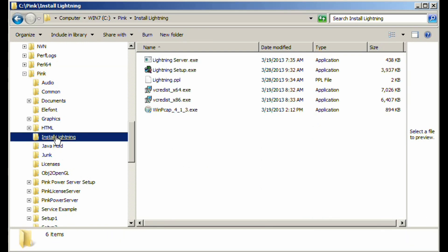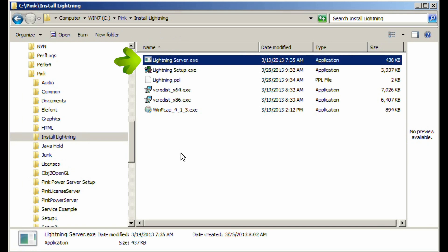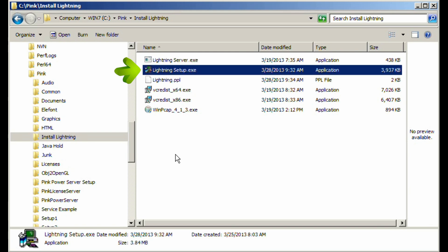Let's start by looking at what we supply. Lightning Server is the service at the heart of Leopard Lightning. It can be controlled through the services controller that is part of Control Panel. Lightning Setup installs the service and sets up the entire system. If you use the setup program to install the server, it is set to auto-delayed start. This allows the database to instantiate before the server starts.